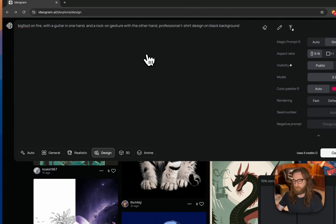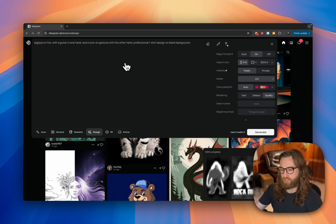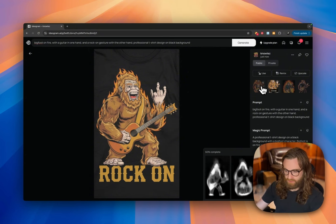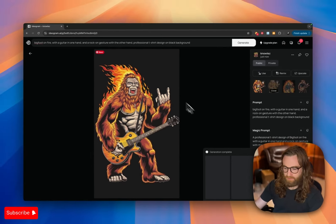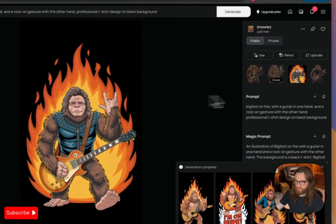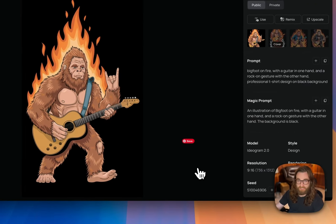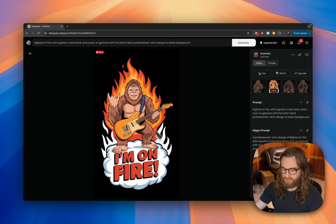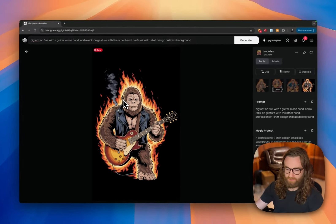One thing you can do to fine-tune results is to choose the 'Design' style, since for print-on-demand apparel we're looking for design-based art rather than realistic or 3D. Here are the results: some have the wrong hand gesture or misaligned eyes, but a couple look really good. I regenerated under the design category and one result actually says 'I'm On Fire' — it added text I didn't ask for, but I like the overall completeness of that design.